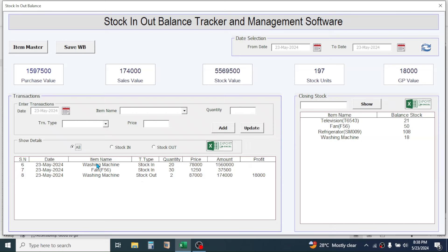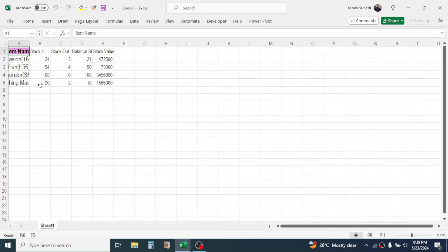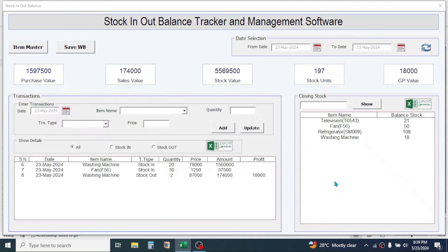The balance stock is shown here and will dynamically update when you add in and out details. If you have many items in the closing stock, you can use the search box to find any item. By using the Export to Excel button you can export the closing stock detail to a new Excel workbook. So this is all about the user interface part.